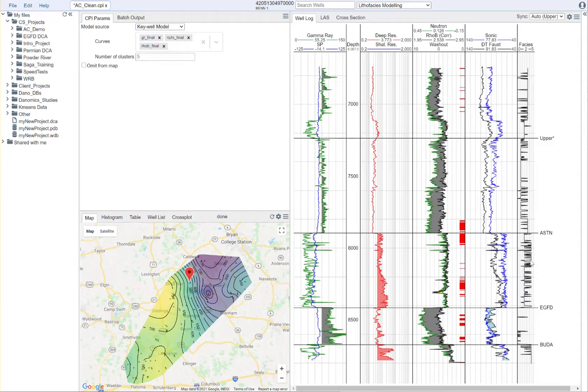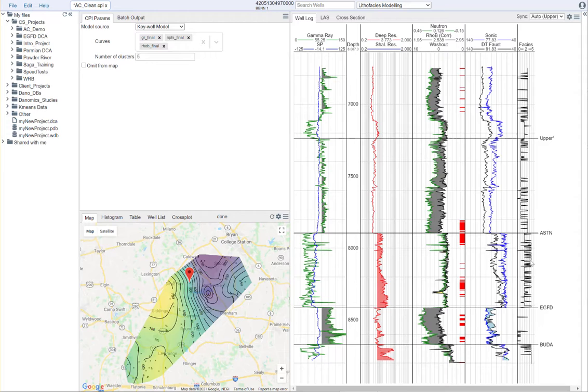For example, unless every facies is represented within your key-well, you may be missing some components. Also, by using multiple wells, you're probably going to be creating a more robust model that's maybe a bit more inclusive.